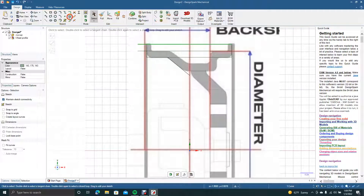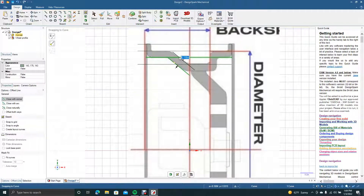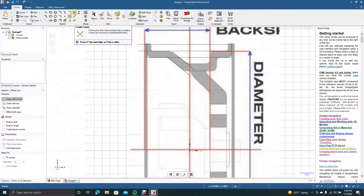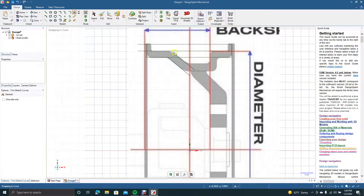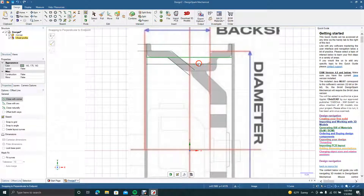I'm going to get our offset tool. We'll go ahead and offset that up, get rid of this line here — we don't need it. Now we're going to use what's called Create Corner, so we'll click there, click there to create that corner. Then get our offset again and offset this down, then offset that down again.